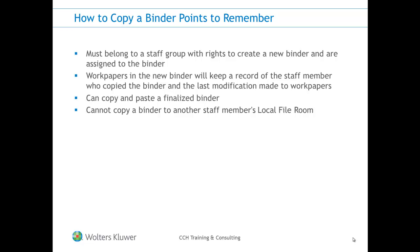Third, you can copy and paste a finalized binder, and you cannot copy a binder to another staff member's local file room, only your own.